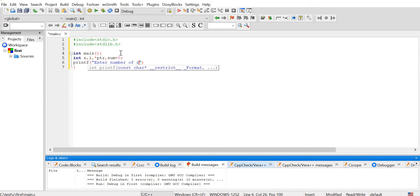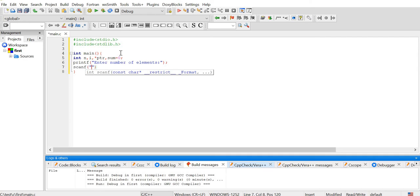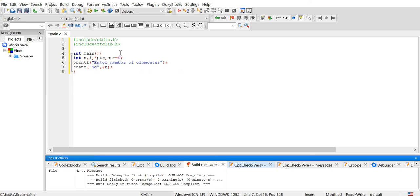Enter the number of elements. We can add a memory to the size of the memory. We can add an array. We can add an array of scanf. For the user, the format is ready. For the user, we can store the number of elements. We can store the number of addresses.